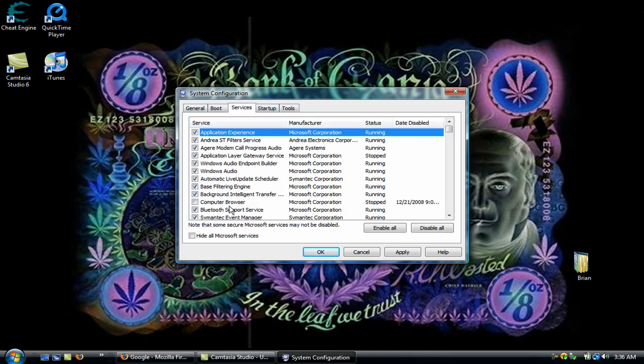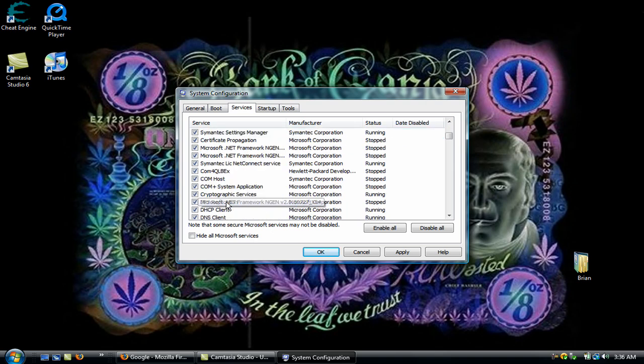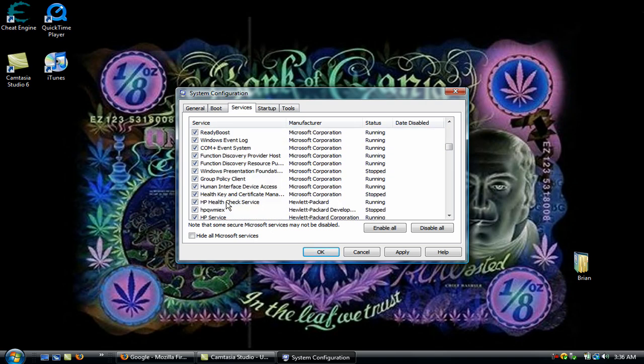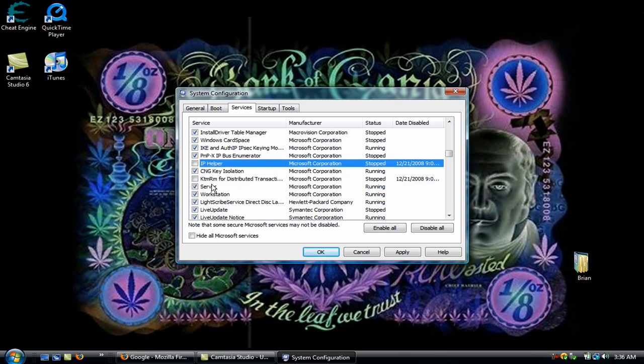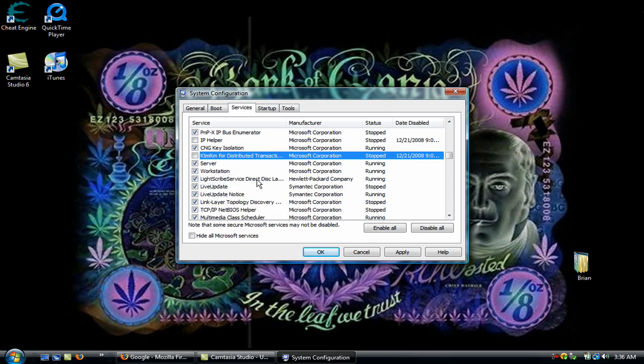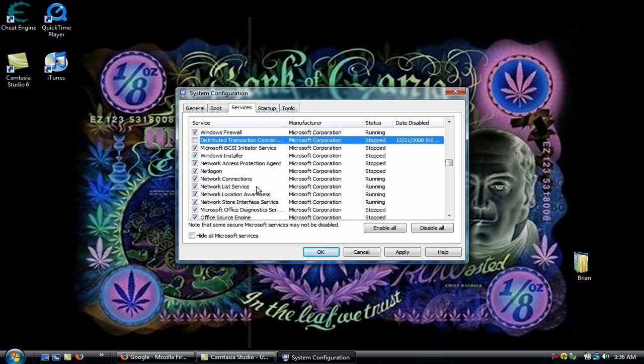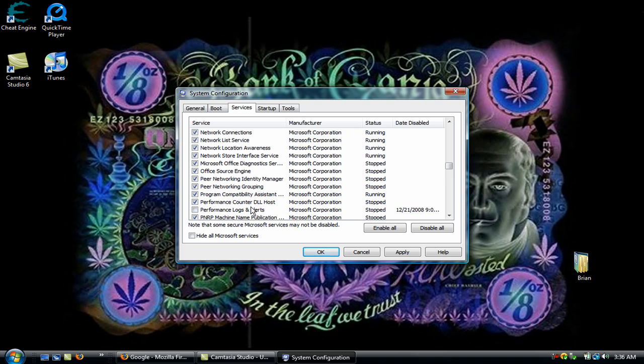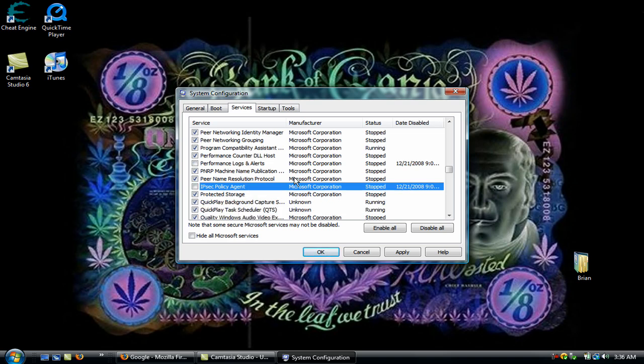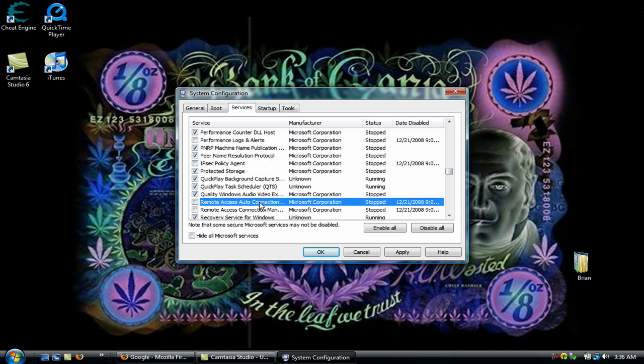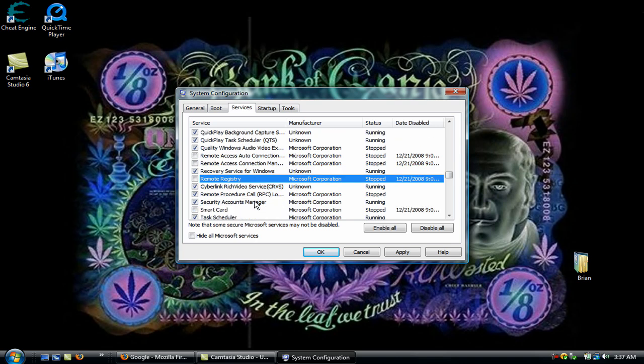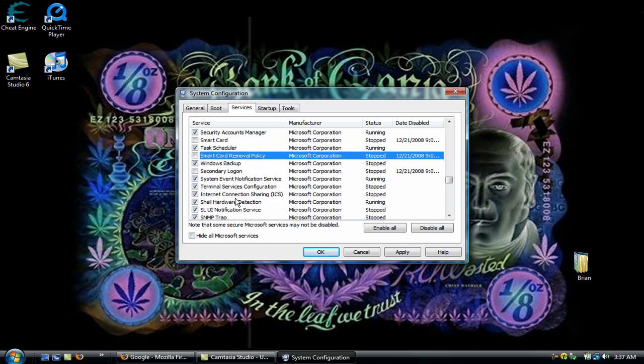Go to Services, take off Computer Browser, IP Helper, KTMRM for Distributed Transaction Coordinator, Distributed Transaction Coordinator, Performance Logs and Alerts, IP Sec Policy Agent, Remote Access Auto Connection, Remote Access Connection Manager, Remote Registry, Smart Card, Smart Card Removal Policy,